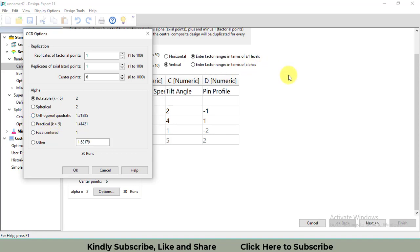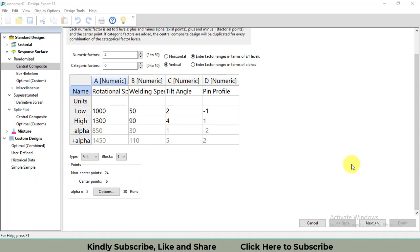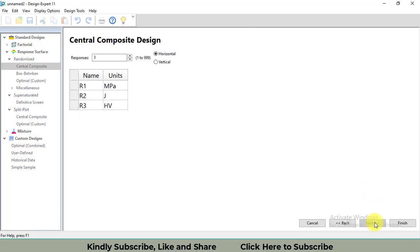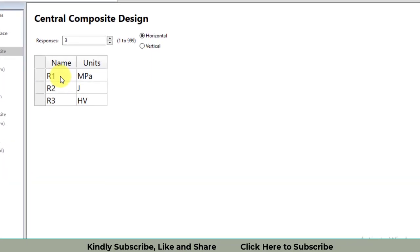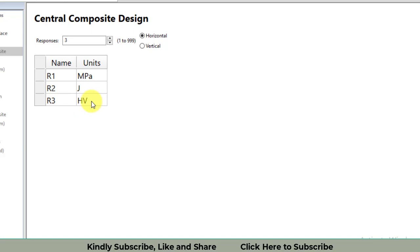After entering the data, click on the next button. There you will get how many responses you need. I need three responses, so I have entered three. If you need one or less or greater than three, you can enter it. You have to write the units of your response variables also.